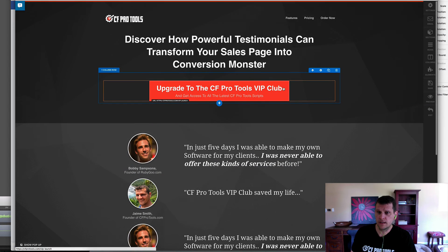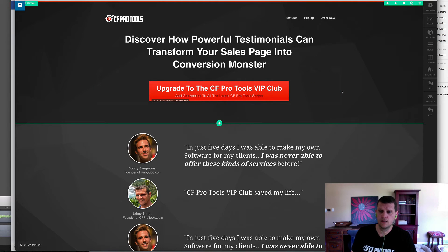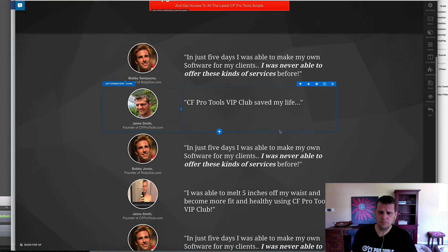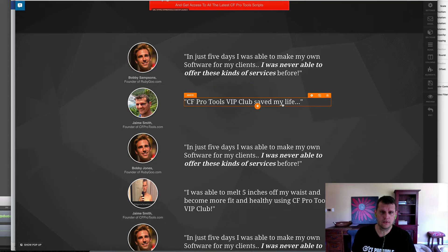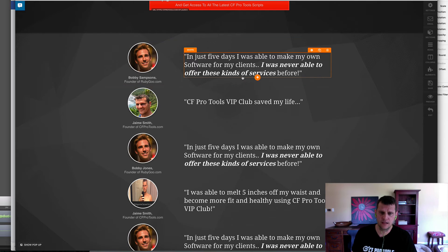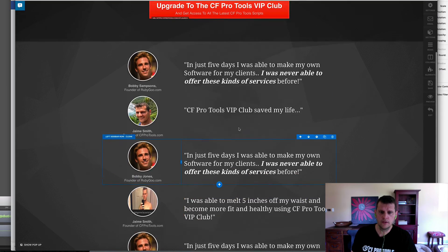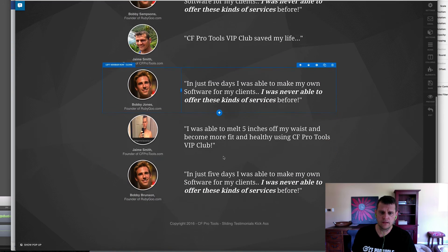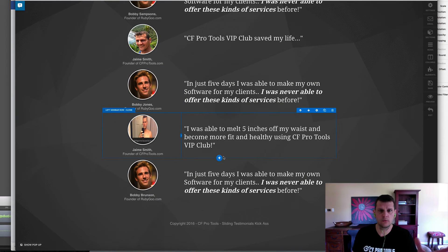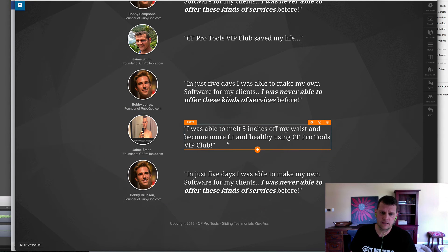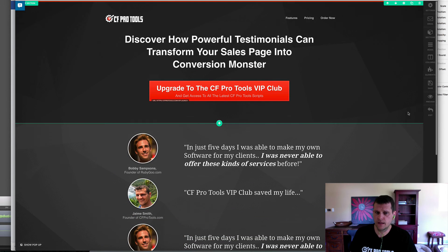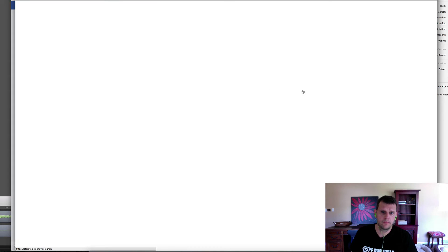One thing I always try and keep in mind — and this is for anybody writing scripts or code, especially for other people to use, like ShareFunnels — always try to make it so you can still edit the content easily inside of the editor. That's one of the most powerful things about ClickFunnels. With this solution I'm able to just duplicate out my sections and edit my content right on the fly.